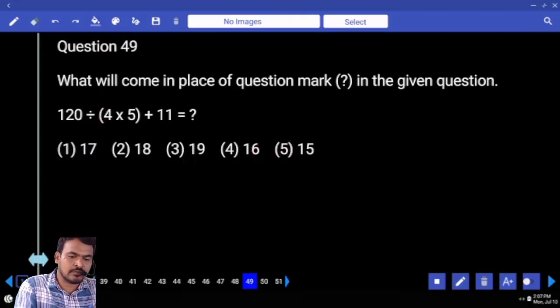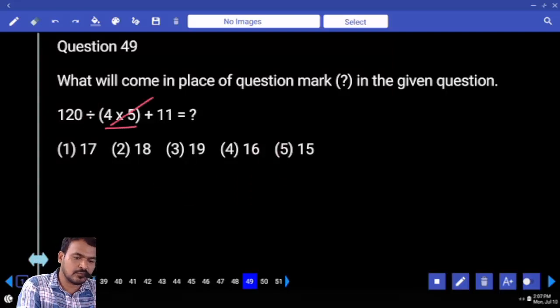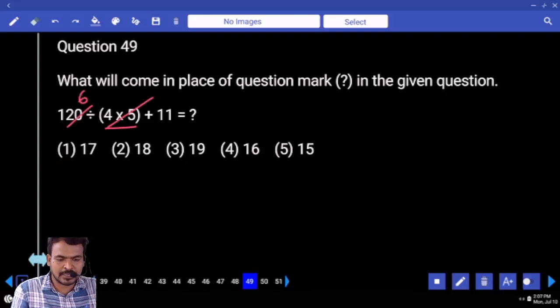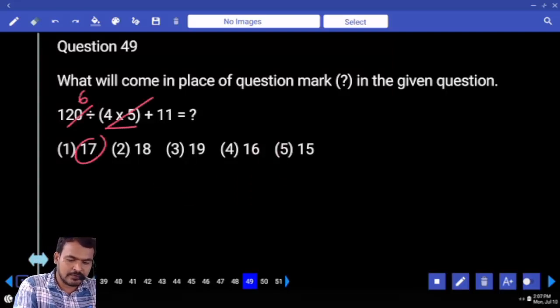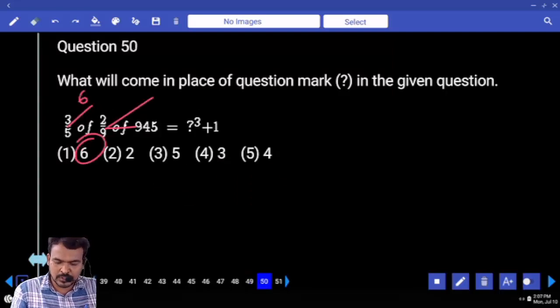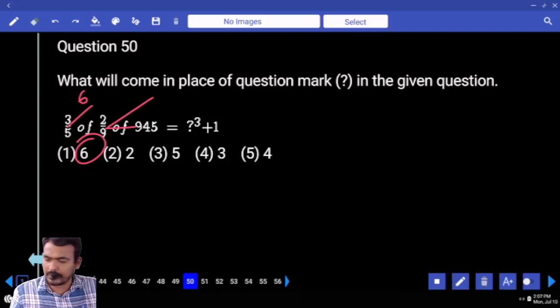First priority: bracket in denominator — 4 and 5, how much? 20. Almost 6 times. 6 plus 11 is 17. Next question number 50.